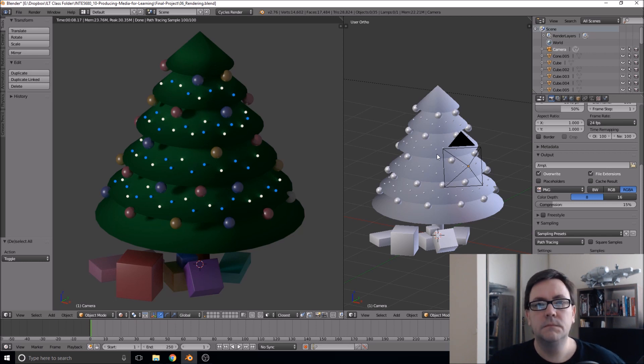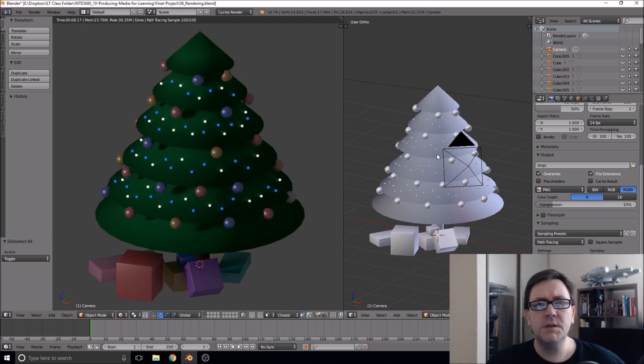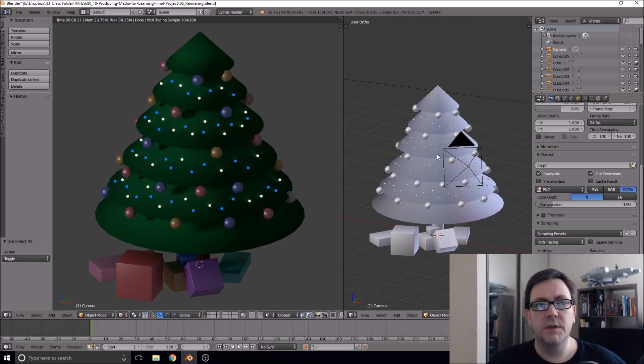The total series runs about an hour and a half. Each video, the longest one's about 30 minutes, so it's easy to watch each part as you feel comfortable with the previous steps.